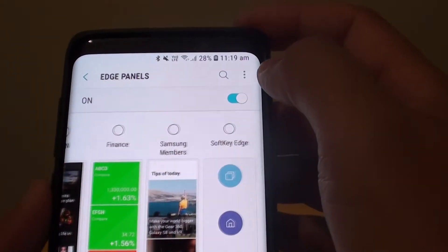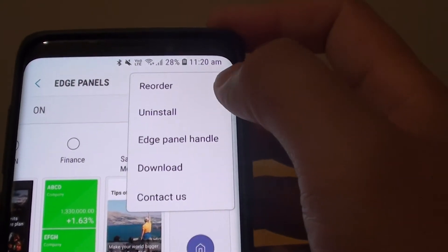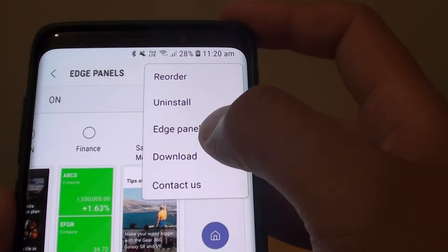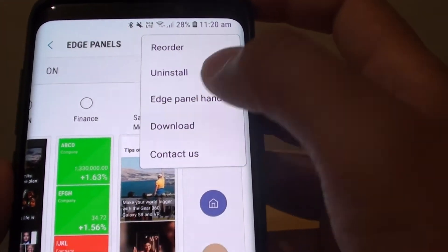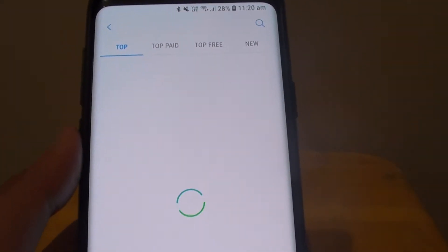So in order for you to download more you can tap on the menu key at the top. Then tap on the download button and this will take you to the store.